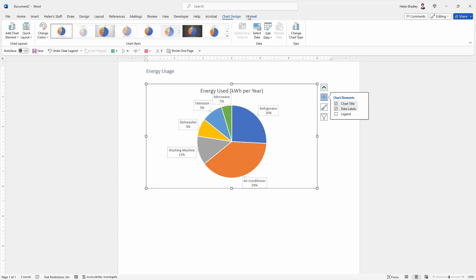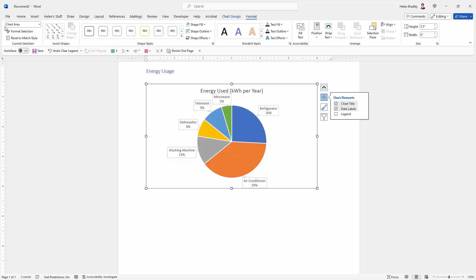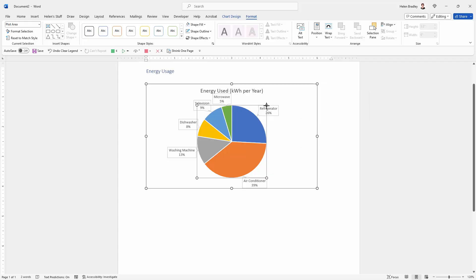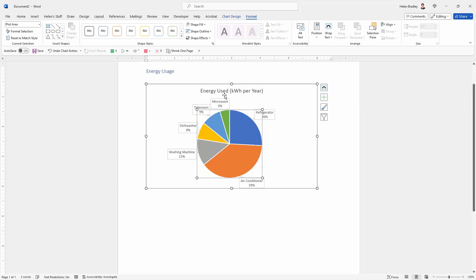So what I'm going to do is click on Format and over here I'm actually going to choose Plot Area, because the chart area is the whole chart but the plot area is just this pie chart circle. So I'm just going to reduce the size of it which is going to move this caption here away from the title.